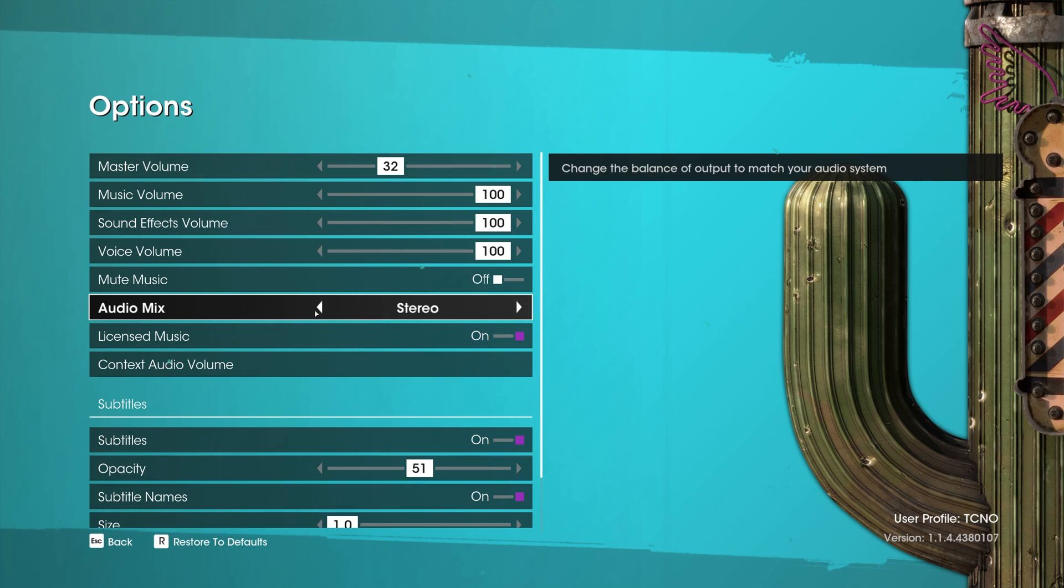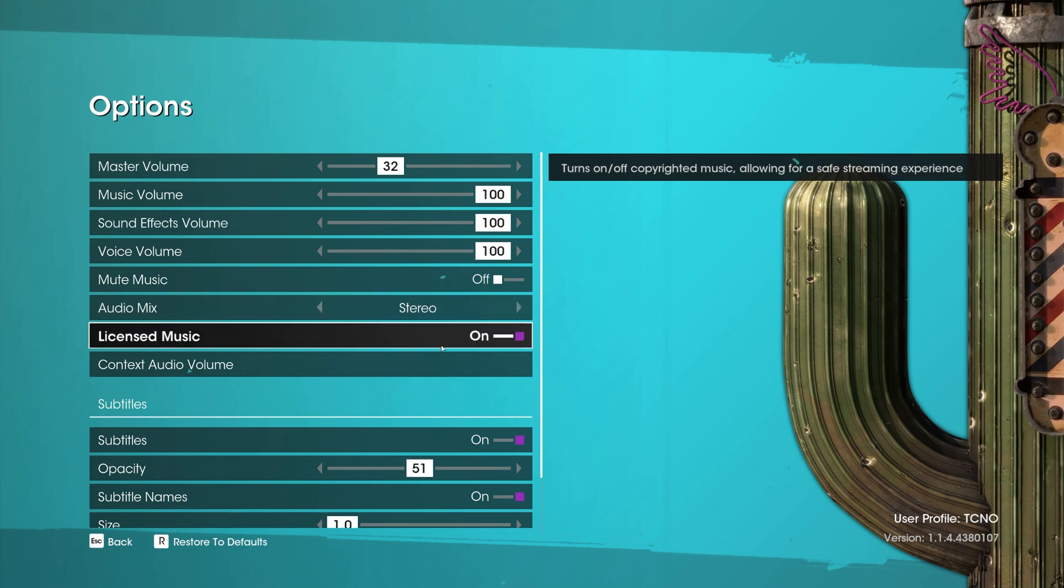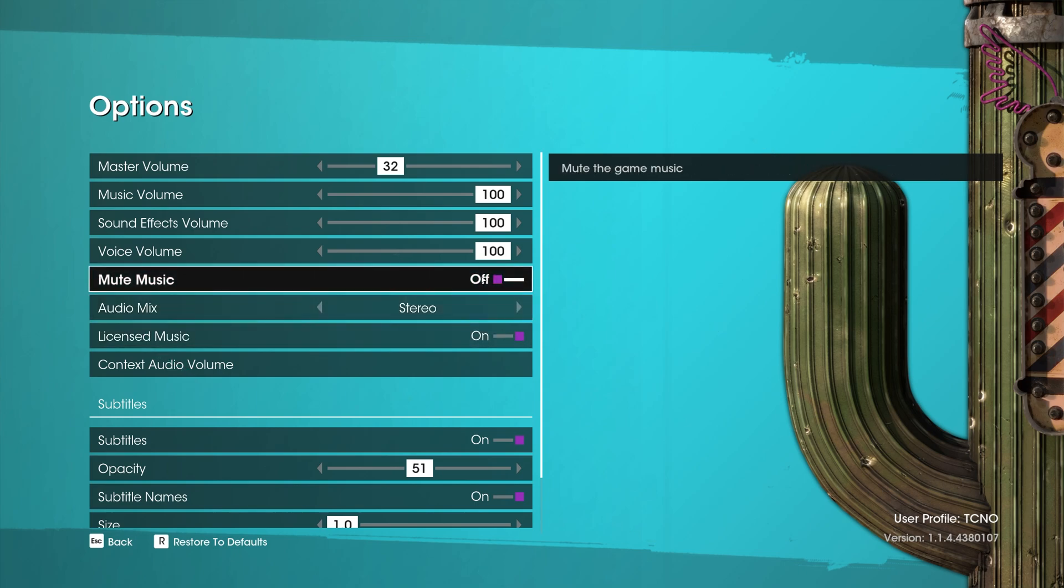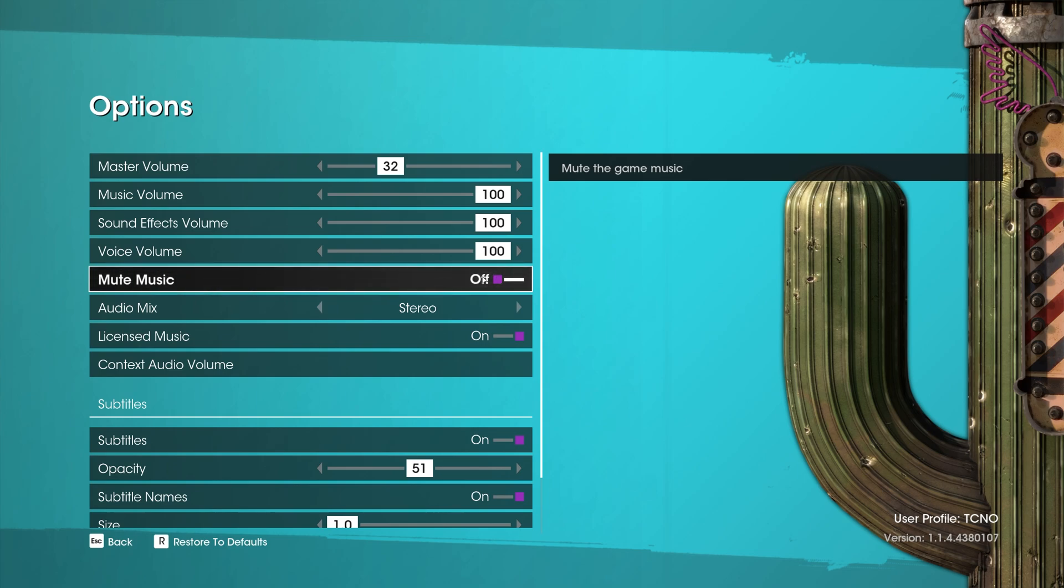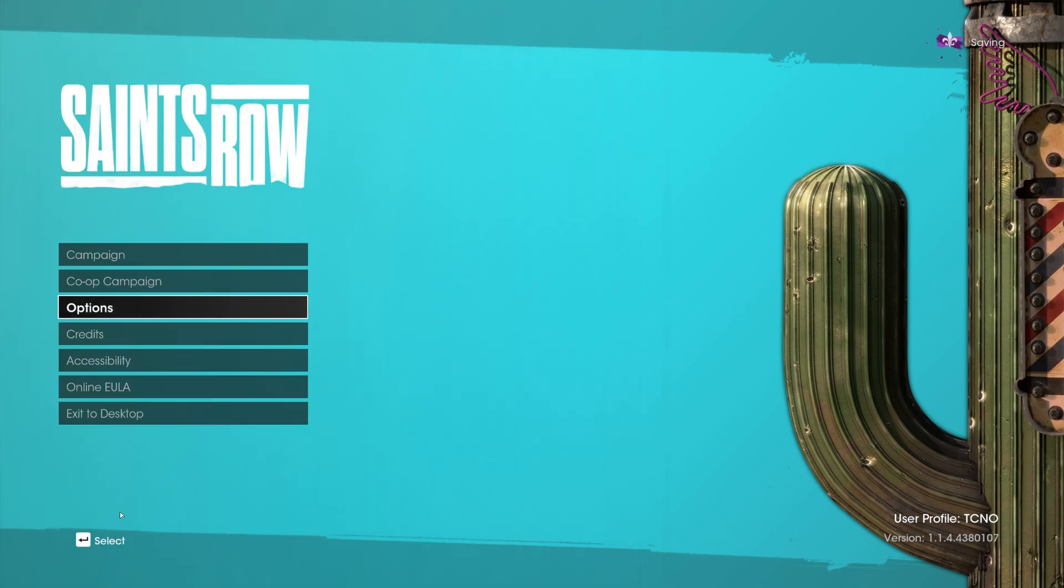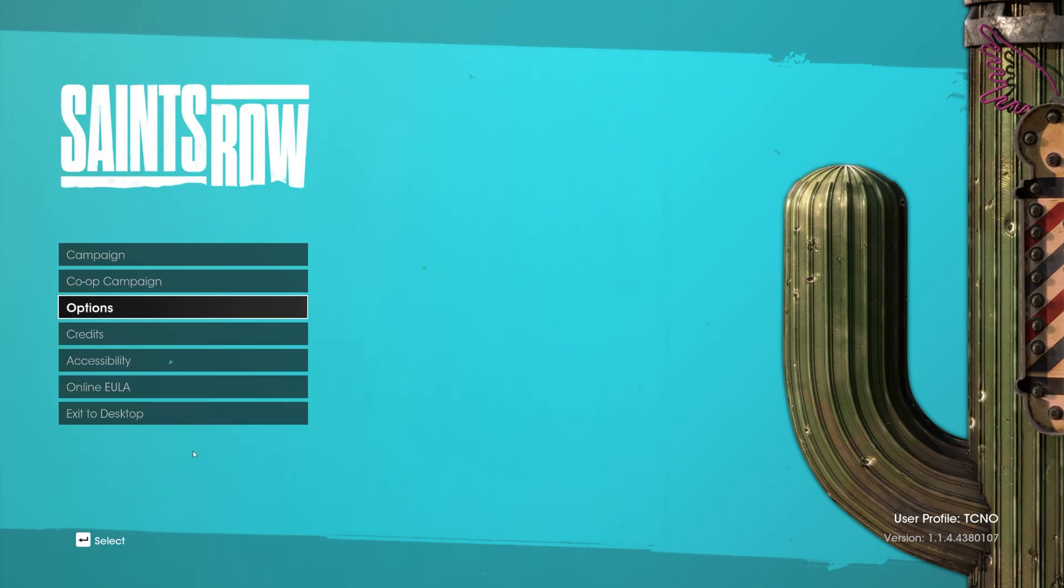If you have a surround sound setup, of course, change the audio mix to something that matches your setup. You can turn off licensed music if you're a streamer or a YouTuber and even mute it entirely. And besides that, just hop into the game and carry on playing as you would usually.